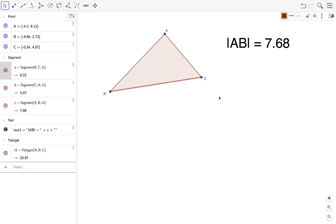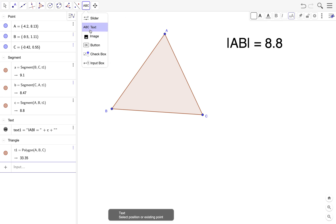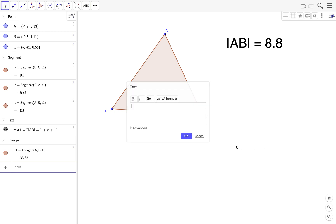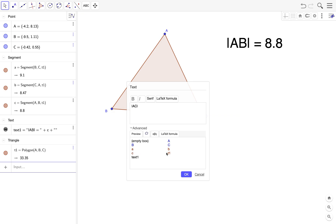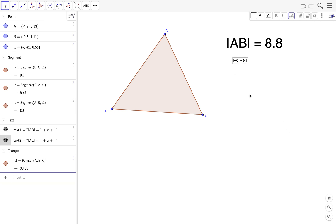Now we also do that to the other segment, we also display the length. This is AC, and then go to advanced and AC is segment B. Oh, forgot the equal sign. Don't forget to put space. This is AC and we change the font size to very large.